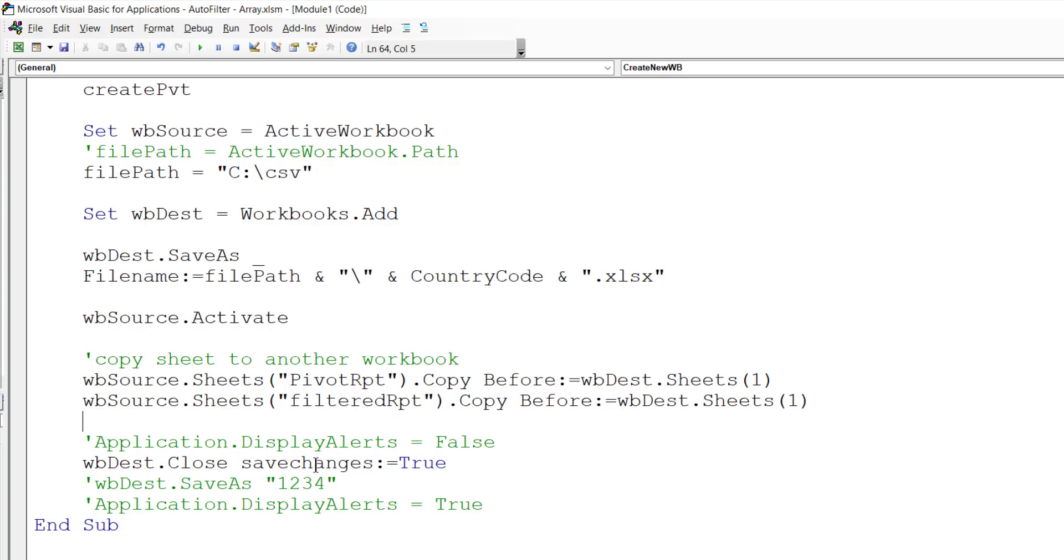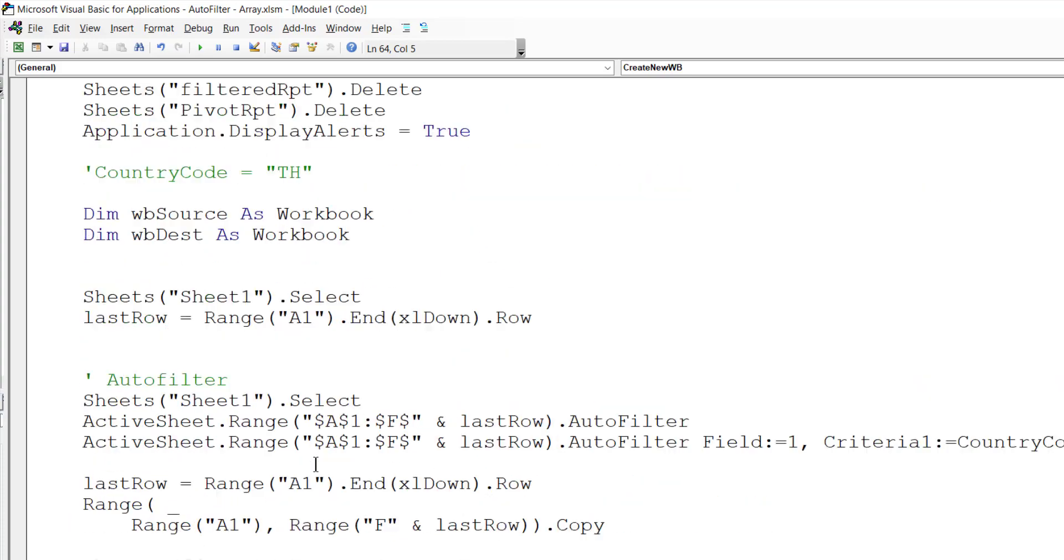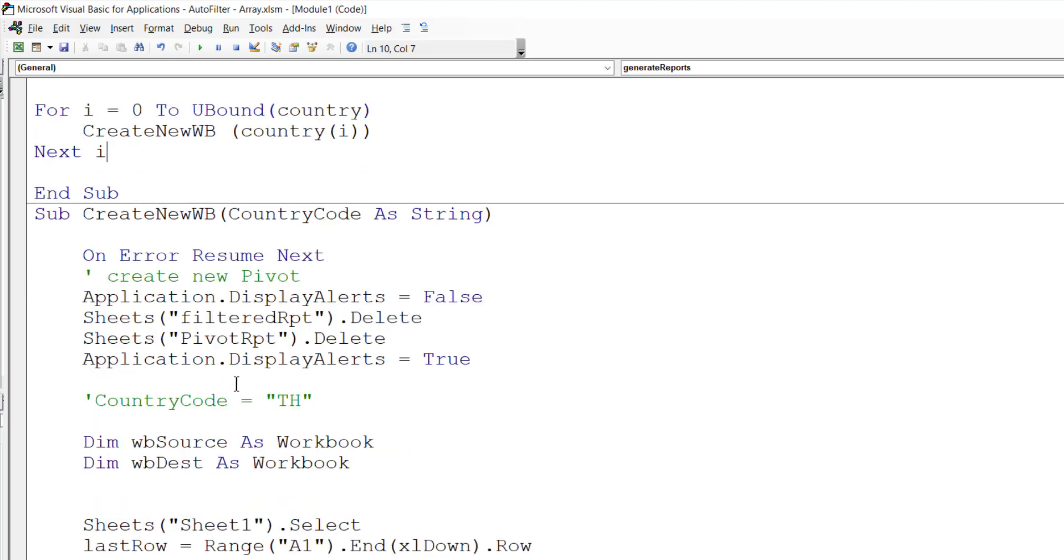Once we finish this, it goes back to the next item and we filter based on the ID column. That is how we use a complex array.